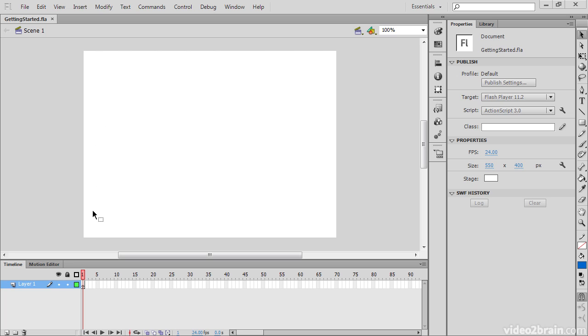The stage is this white area we see, and this area itself is where all of the visual action takes place, where all the drawing takes place, and all the animation.